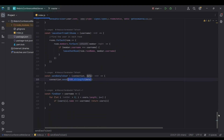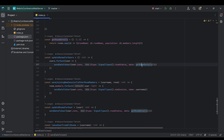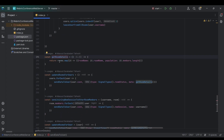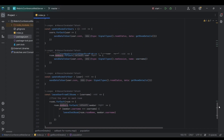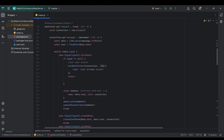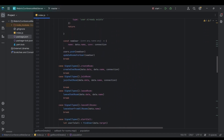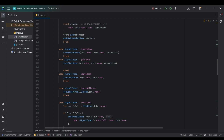The getRoomDetails function maps the room objects — we don't want all the extra data, just the room name and the length of the members array. Those members represent the users array of each room object.